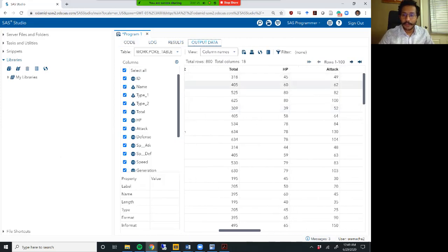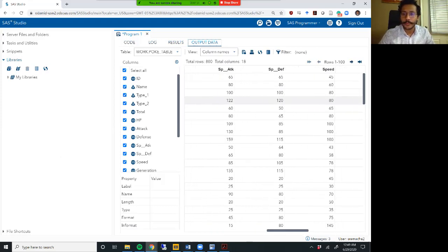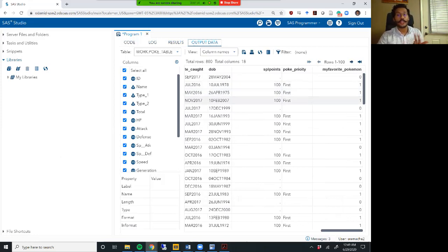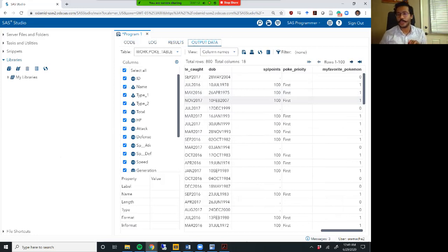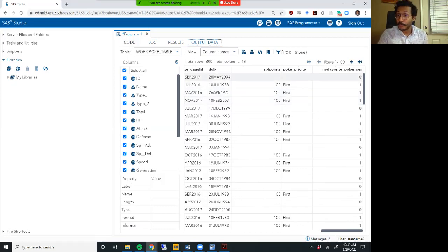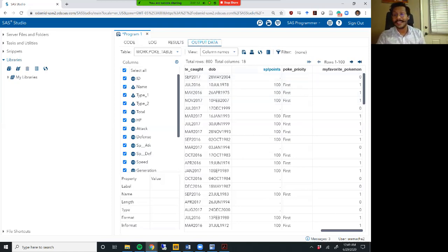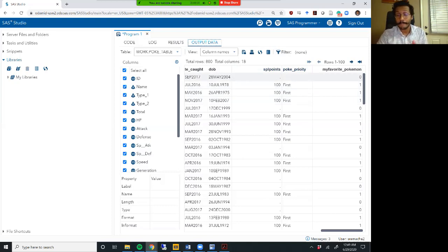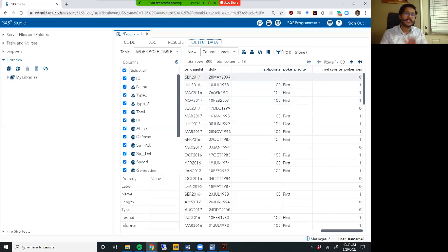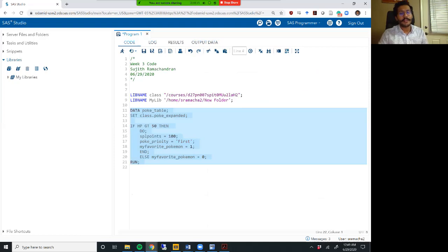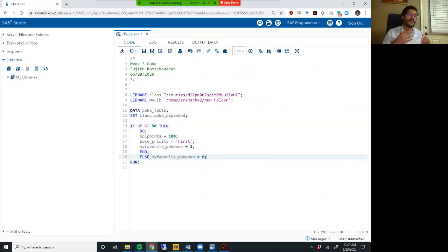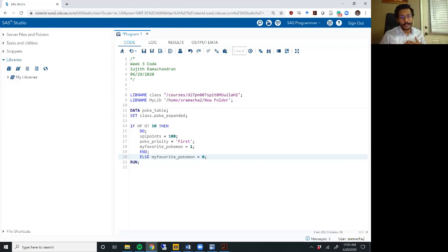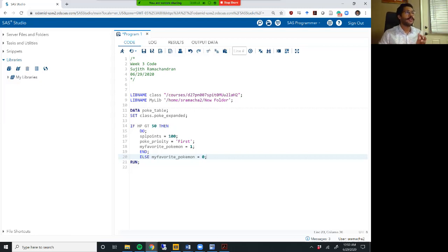Double check my log. Looks okay. So wherever HP is greater than 50, call row number two, three, four, but not the first row. There you go. So special points is set to 100. Poke priority is set to first and my favorite Pokemon is set to one. So it worked just like an if then statement, just a shortcut and a faster way to do it. And you will also observe here that because we wrote an else statement, which had my favorite Pokemon, my favorite Pokemon was equal to zero when that condition wasn't met. But our else statement did not say anything about the special points variable or the Poke underscore priority variable. So those are just missing. And if you observe even more keenly, you'll see that a missing value for a numeric variable is a period, but a missing value for a character variable is just empty. So what we did right here with the do end option based on an if then statement is basically execute a bunch of statements based on one condition. This do end syntax though can be leveraged to build a little more complex things like loops.